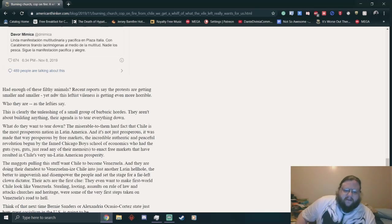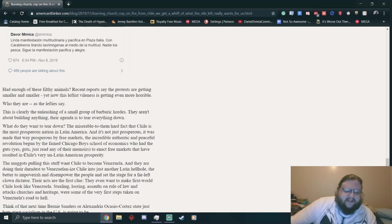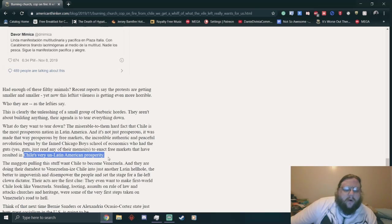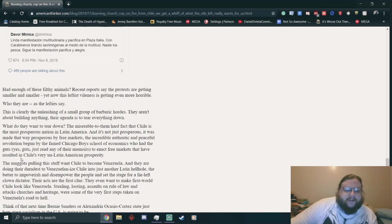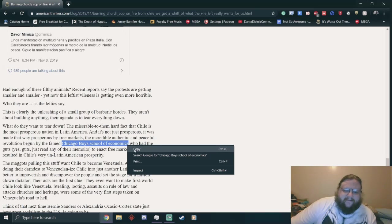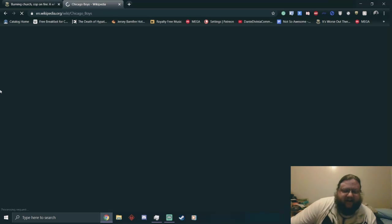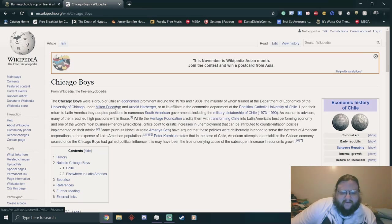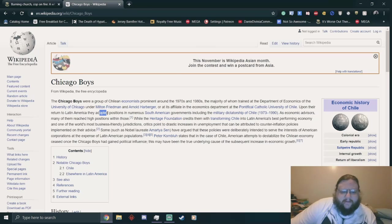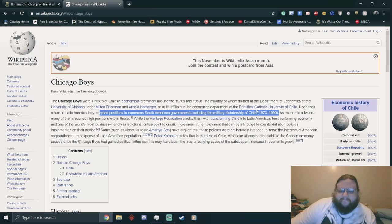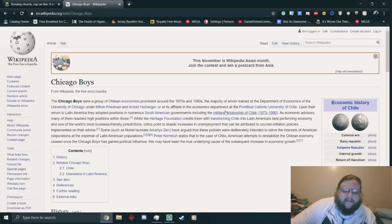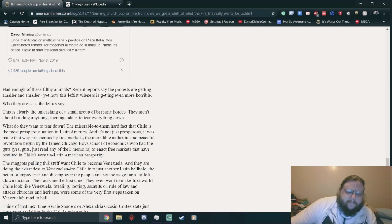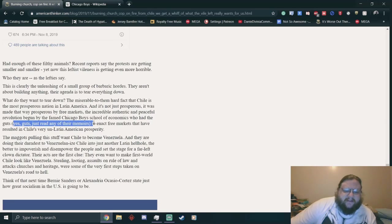It's not just prosperous. It was made that way, perhaps by free markets. The incredible authentic and peaceful revolution begun by the famed Chicago Boys School of Economics, who had the guts to enact free markets that have resulted in Chile's very un-Latin American prosperity. Chilean economists under Milton Friedman and Arnold Harberger. Upon their return to Latin America, they adopted positions in numerous South American governments, including the military dictatorship of Chile. You're missing that part, Monica. Guts to side with the military dictatorship.